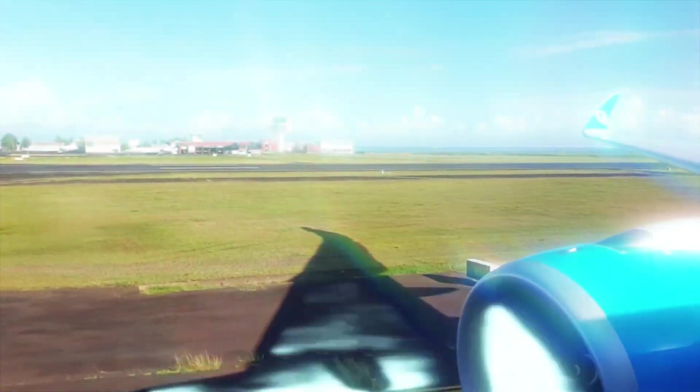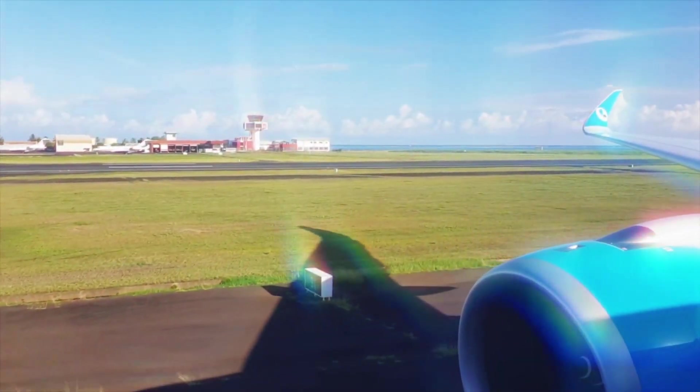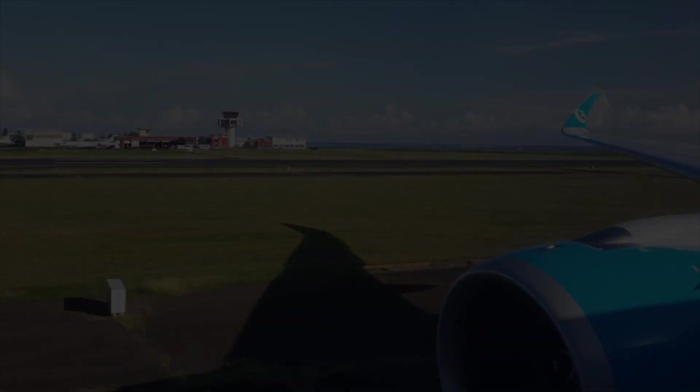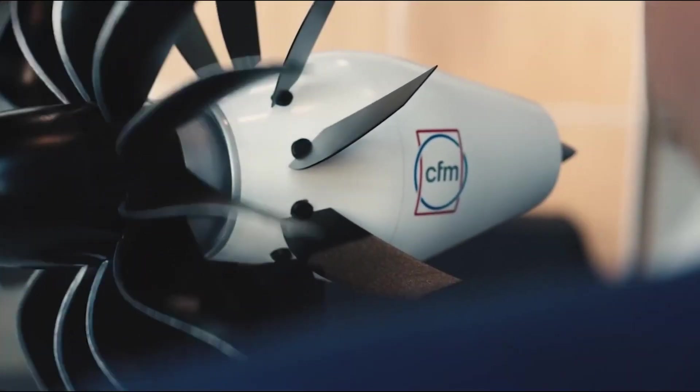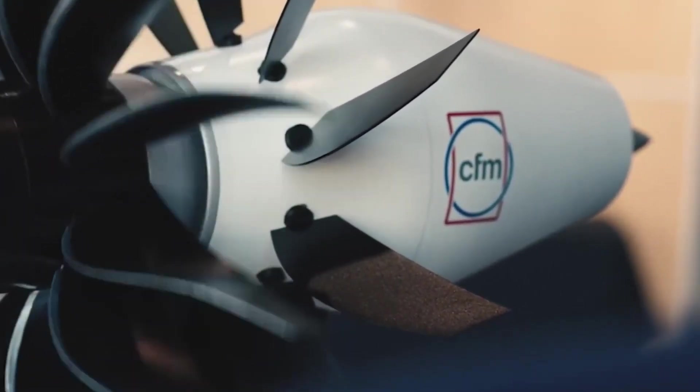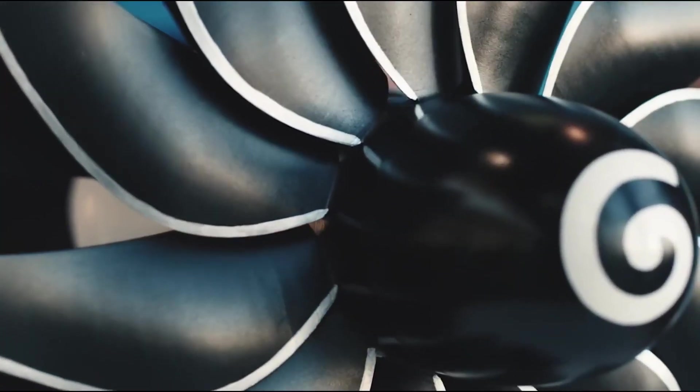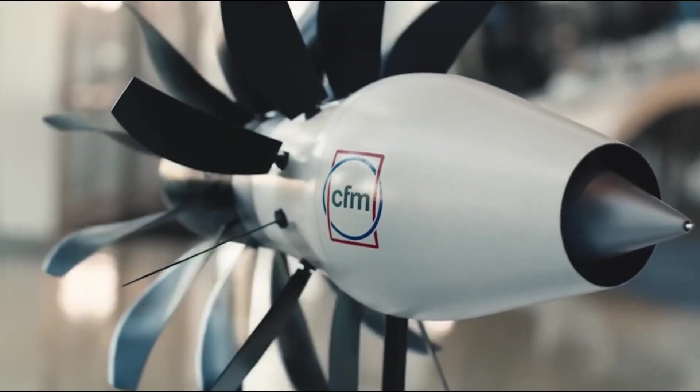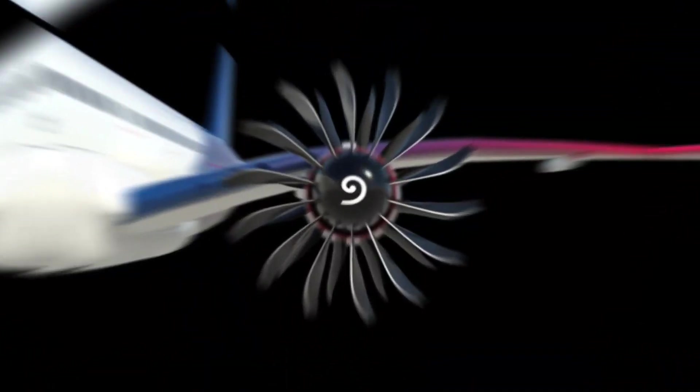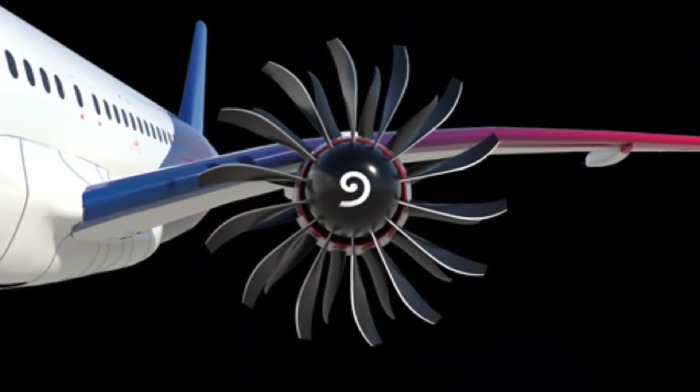Imagine you're sitting by the window on your next flight, and instead of the usual jet engines, you see something entirely new. There's an engine with open blades, slicing through the air without the typical cover. This design could soon become a reality, and it's set to change the future of aviation.